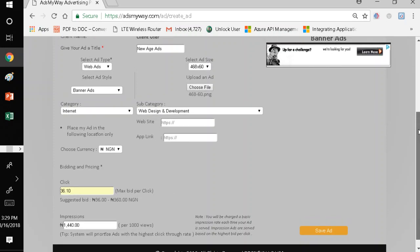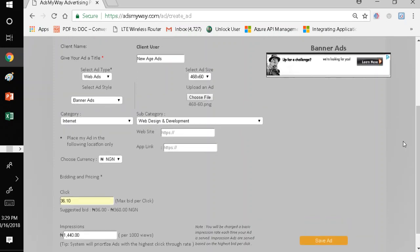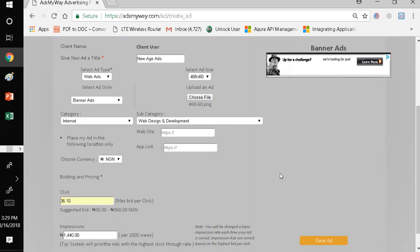So, this is targeted toward small businesses and enterprises. So, once I've uploaded my ad, I've set up my prices, I've selected my currency. I don't want my ad to go to any specific website. I've identified my business category as well as subcategory. I've named my ad and I've selected the type of ads that I want to run. So, now I will save so that that ad cannot be registered on AdsMyWay and that's how I create ads. So, I'm going to save right now.